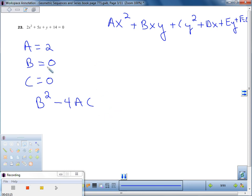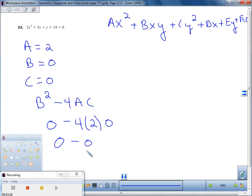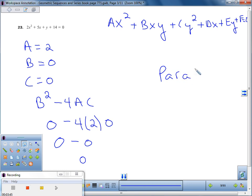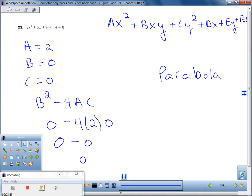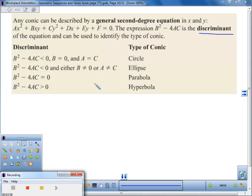We see what value we come up with and compare it to the chart in your notes. B² is zero, so zero minus 4 times 2 times zero gives us zero minus zero, which equals zero. From our chart, if the discriminant equals zero, then it's a parabola. So this one is a parabola.